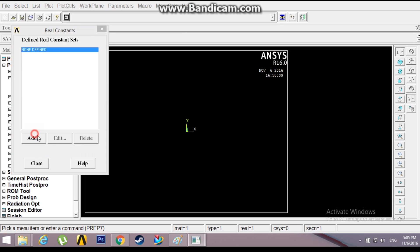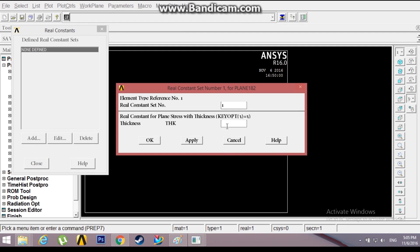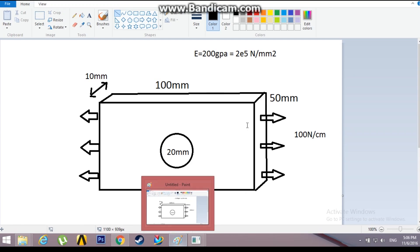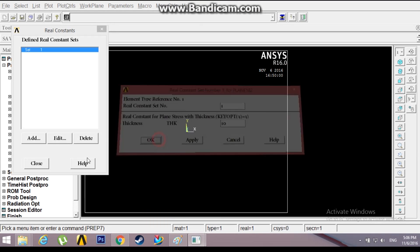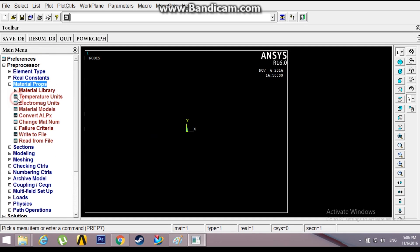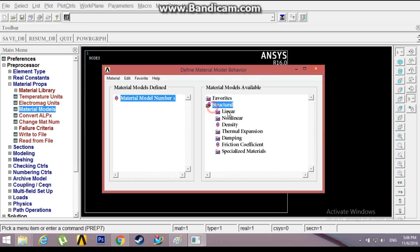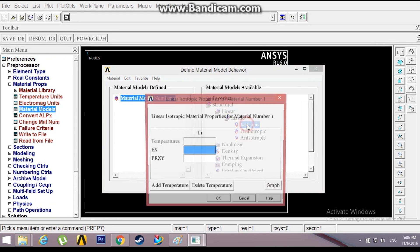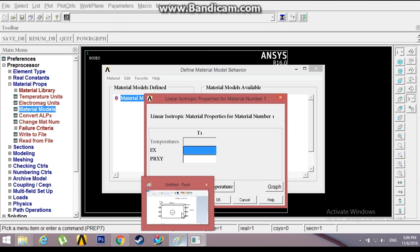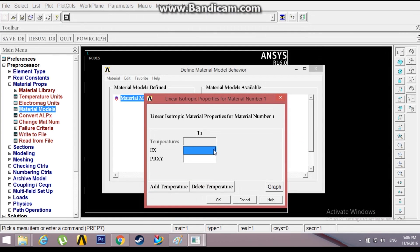Go to Real Constants and add the thickness that we just mentioned. The thickness is 10mm. My standard is mm for this problem. Now material properties: Structural, Linear, Elastic, Isotropic. Young's modulus is 2E5 Newton per mm squared and Poisson's ratio is 0.3.